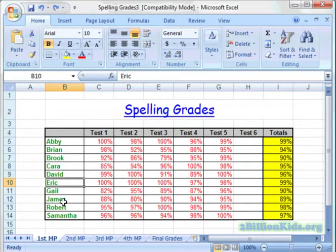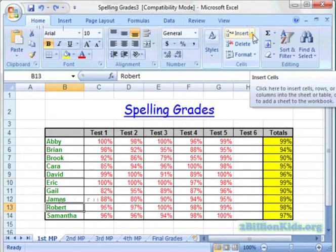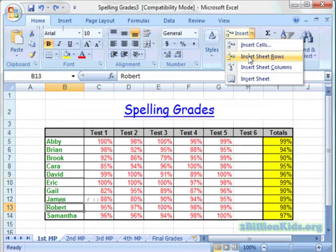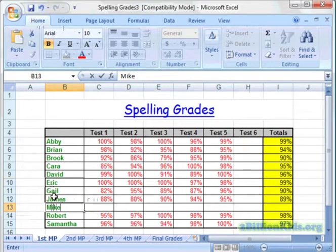Now we're going to insert a row. Maybe I got a new student midyear and I need to insert their name. I'm going to come to the name of Robert because my new student's name is Mike, and I would like a row above Robert's name. I'll come up to the Home tab on the ribbon, all the way over to Insert, click on the drop-down arrow, and this time we're going to do Insert Sheet Rows. Now I have a row above Robert's name and I can type in my new student.